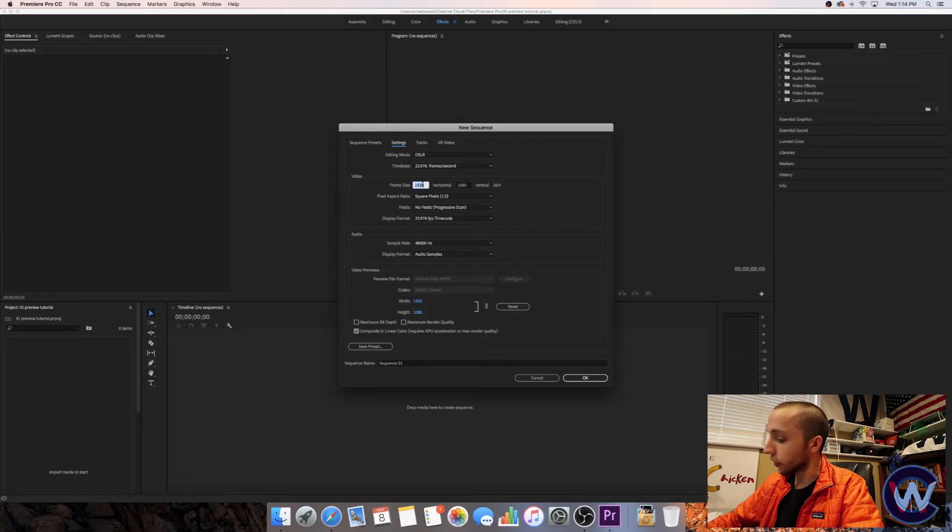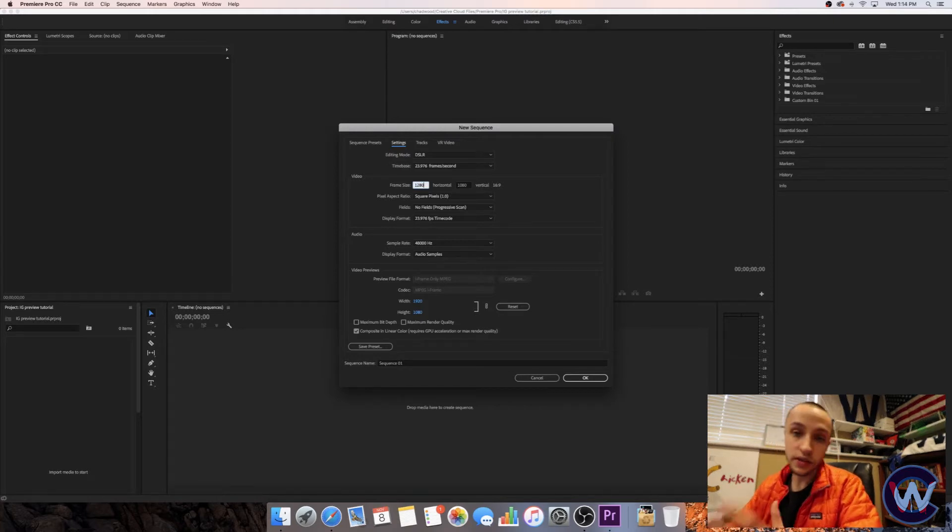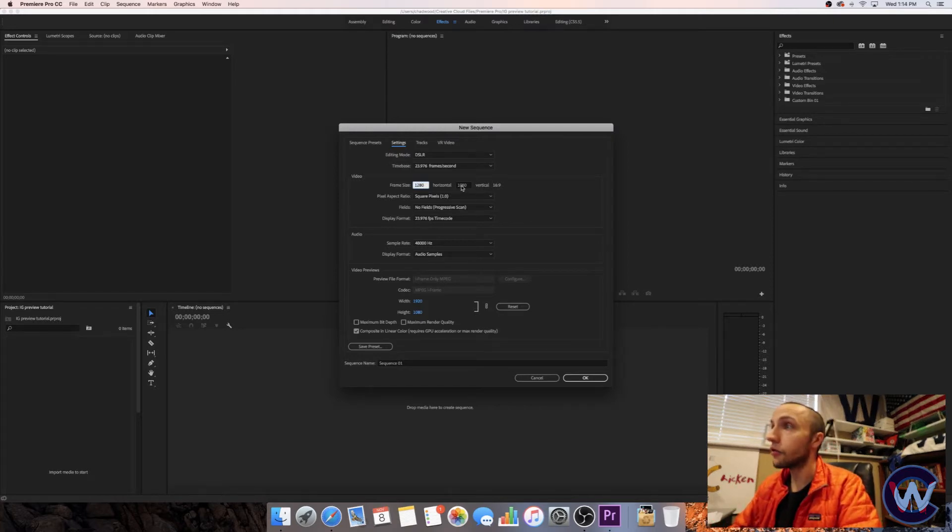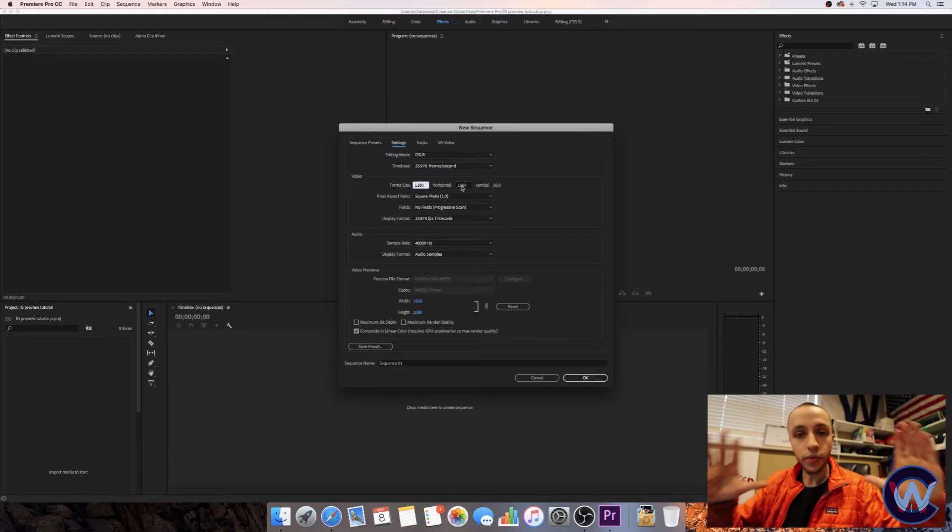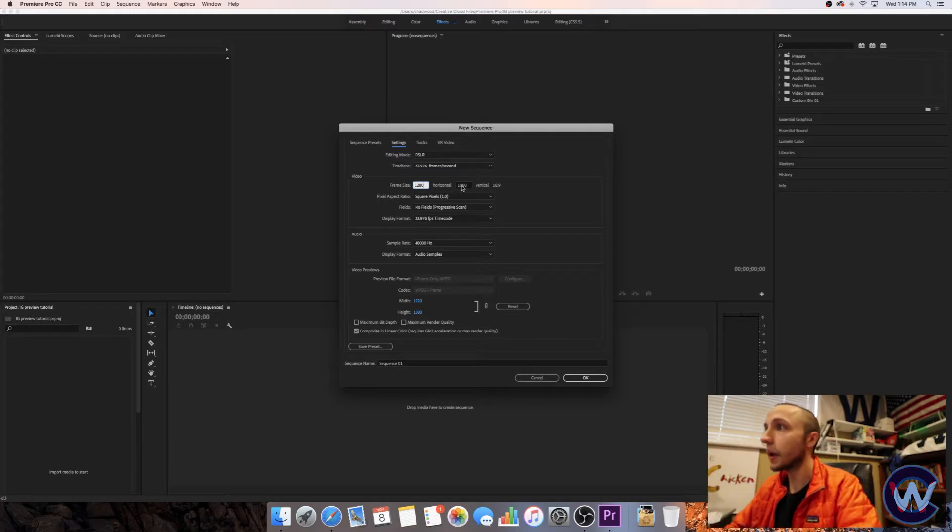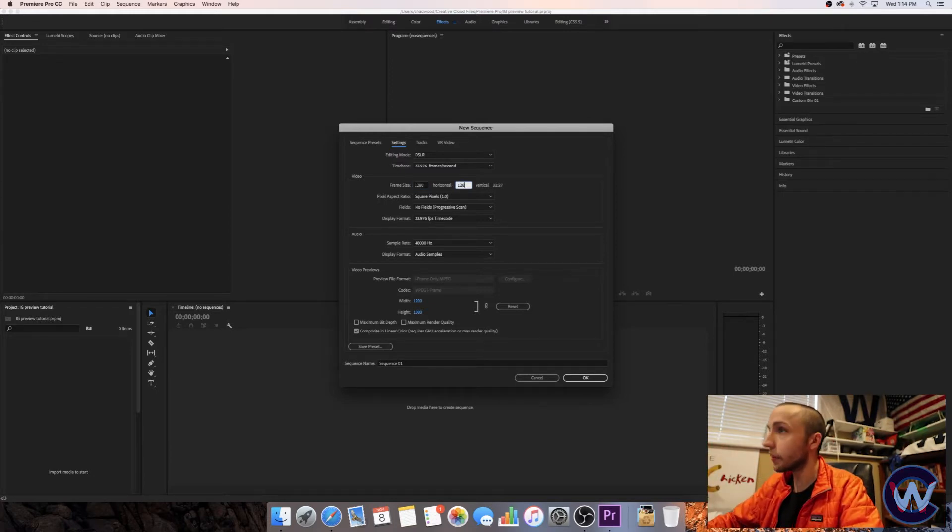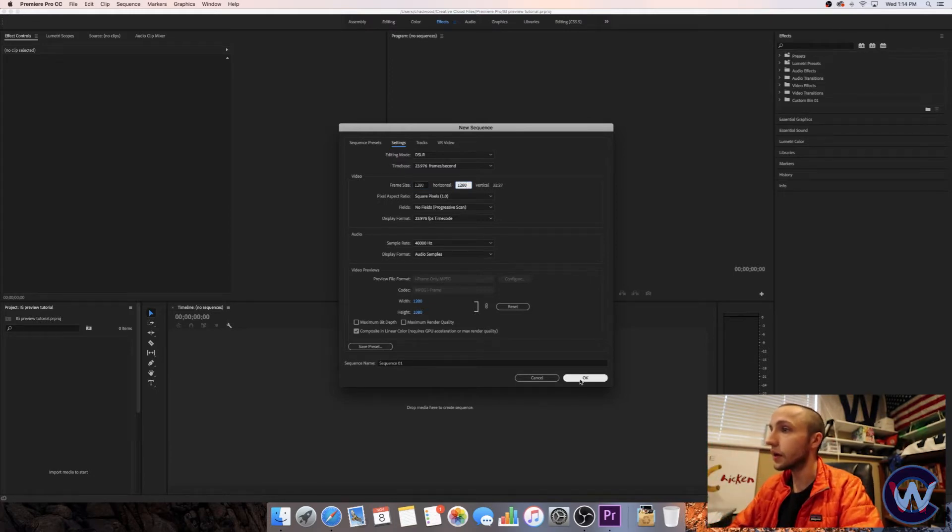So for Instagram you want to have everything in square. You want to take up the most real estate possible. So we're going to make it 1280 by 1280. Go ahead and hit OK.